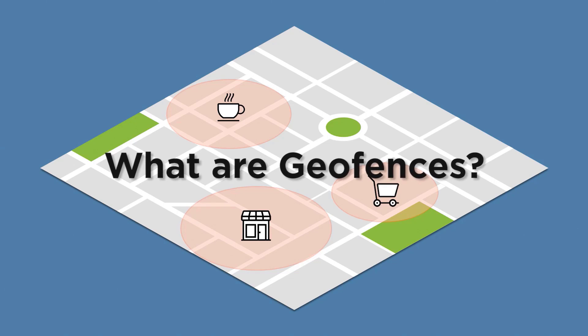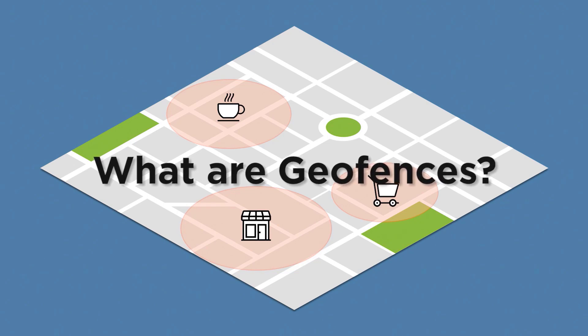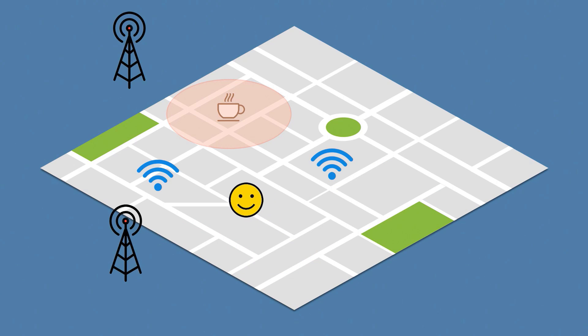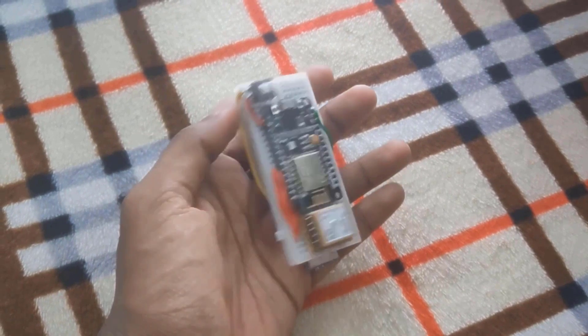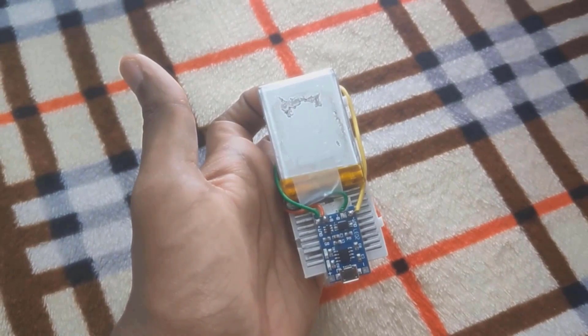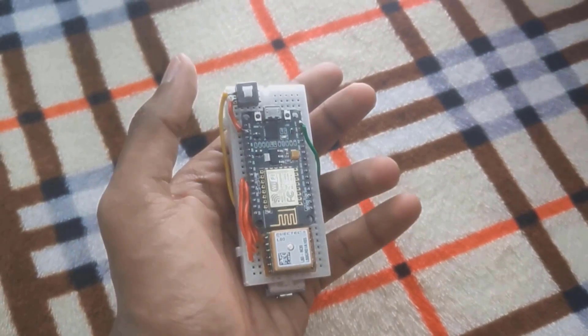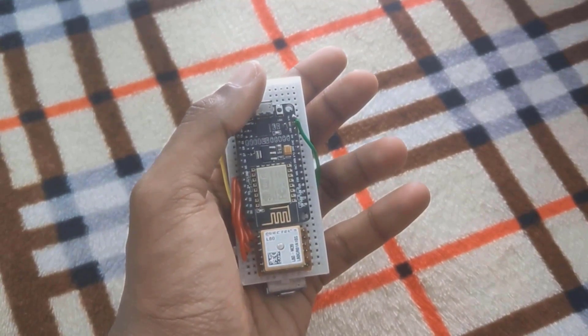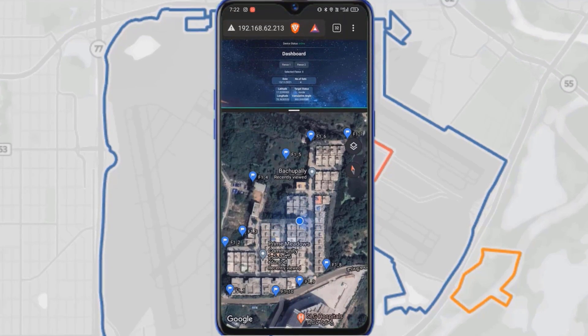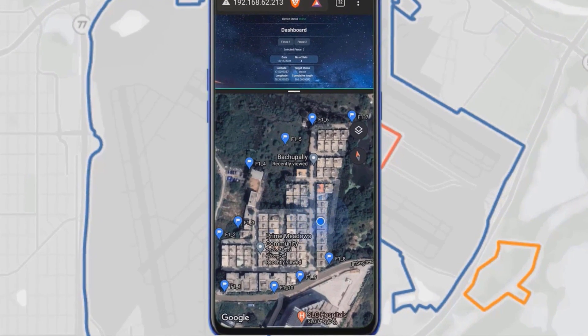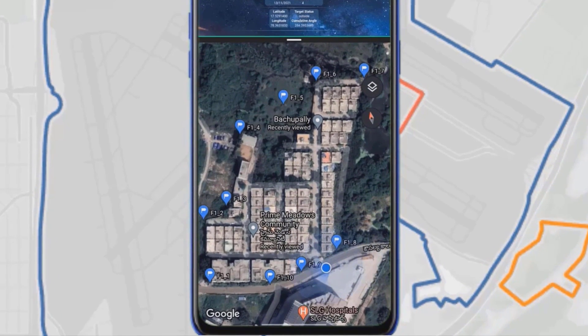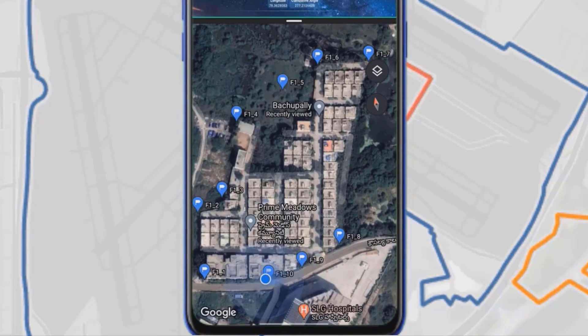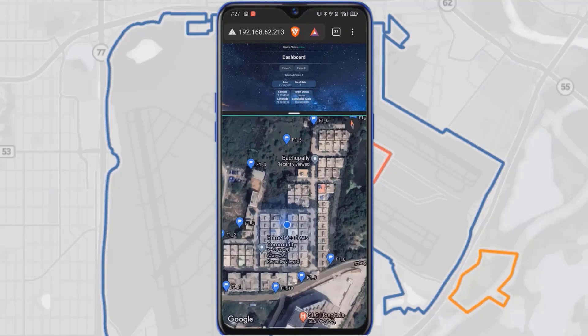But the question is what is a geofence? A geofence is a virtual fence or perimeter around a physical location. The geofence from us can be useful for multipurpose application. In this project, we will be designing an Ajax-based web server to monitor the target dynamically in real time and to know whether the target is within or outside the fence. Now without getting any further delay, let's get started.